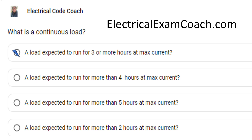Electric vehicle supply equipment, regardless of whether you or I think it is or is not going to run for three or more hours at max current, the NEC has declared that it is considered a continuous load for the purpose of calculating branch circuits and similar calculations. So just watch out for that — the three-hour rule is great for all other equipment, unless the NEC has specifically specified that a piece of equipment is a continuous load.